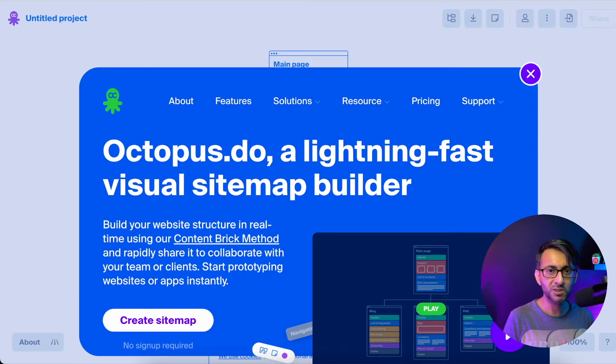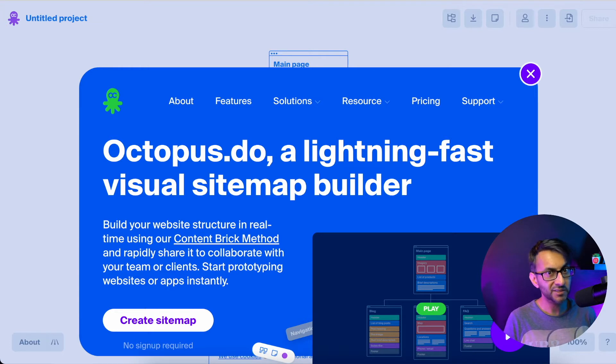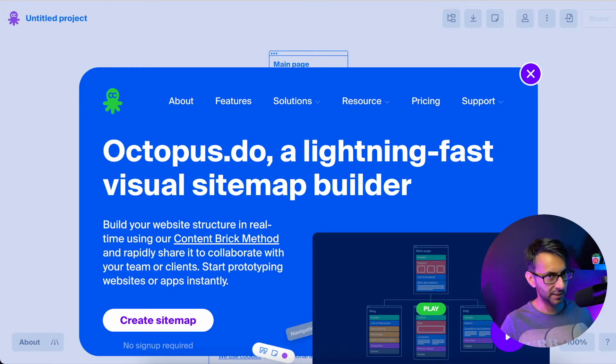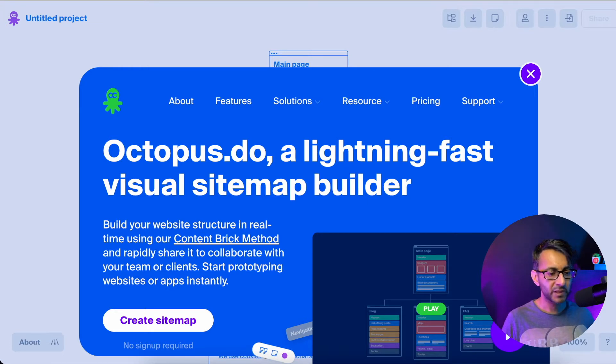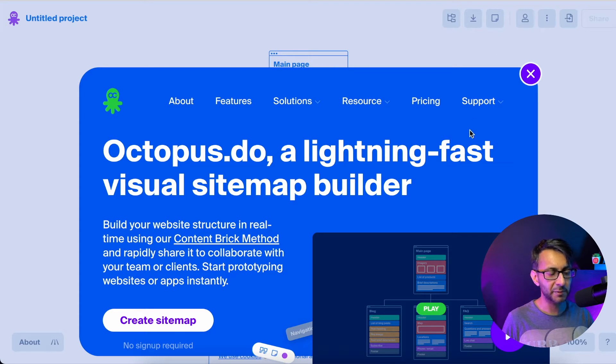And we've got it on the screen at the moment. It's called octopus.do. So HTTPS octopus, as in the animal, .do. This is really simple and easy to use.